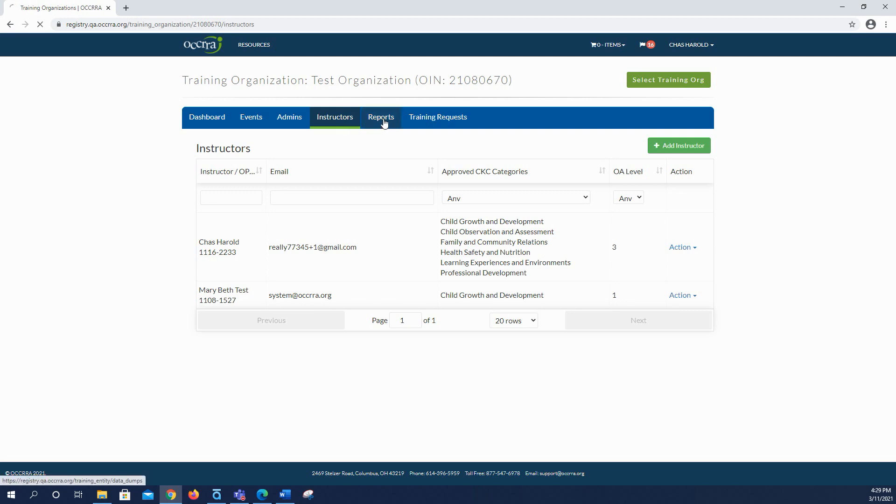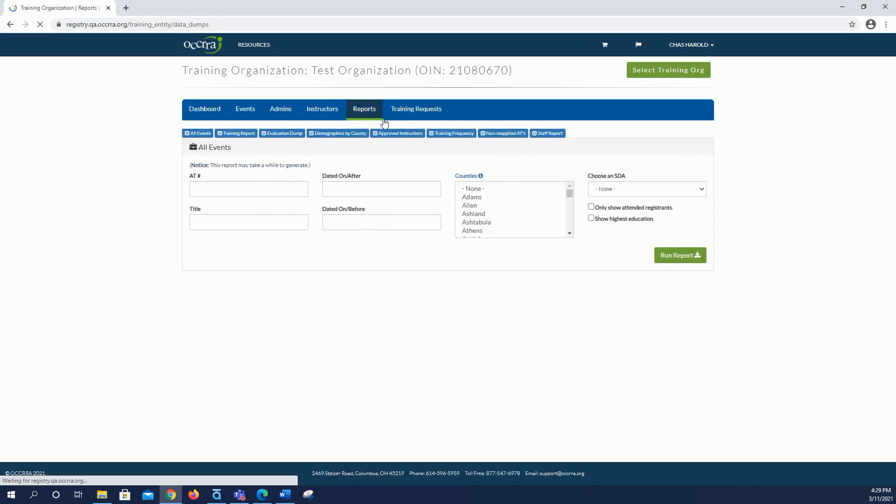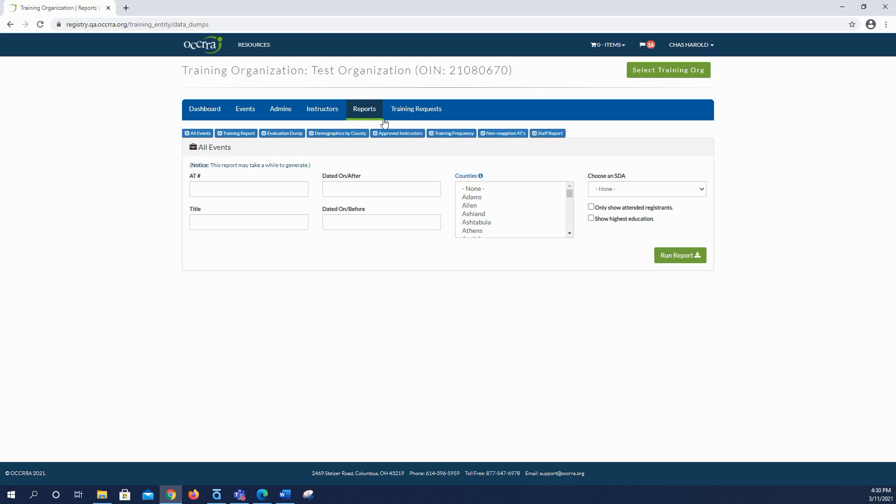The next tab is for reports. From here you can create a variety of training reports, such as all offerings for a particular event during a specific time period or the number of participants in a certain county for a specific PD event.